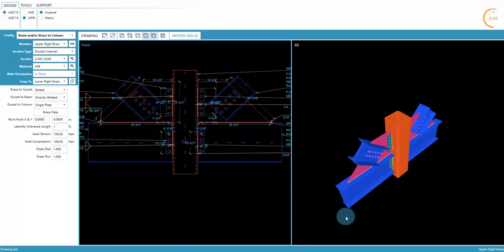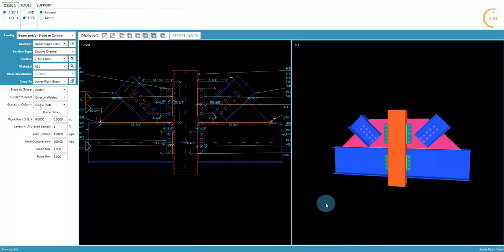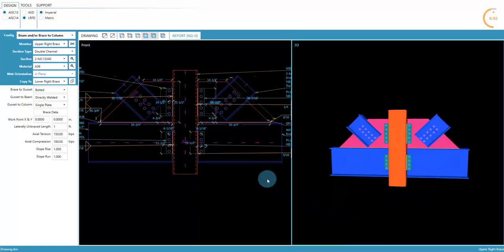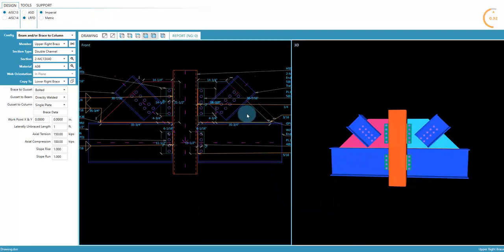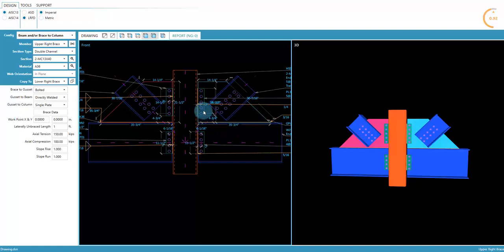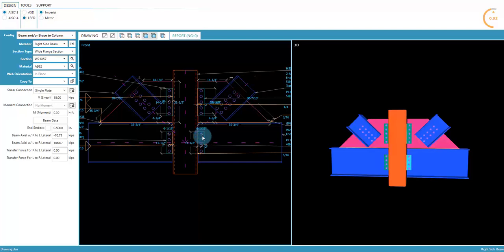Notice that the beam and brace were designed without needing to specifically enter the single plates. This is because of design shortcuts and can be changed. The brace was automatically designed to match the beam, and the beam was automatically designed using default settings in General Settings.